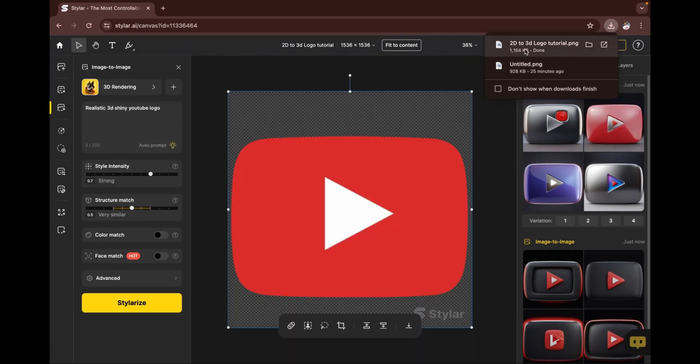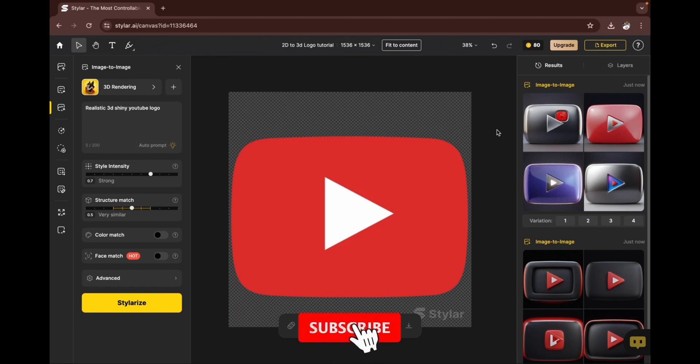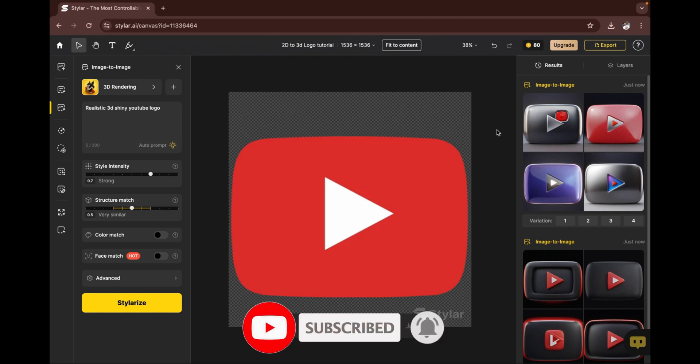That is it on this video on how to convert your 2D logo into a 3D logo using an AI. It's very simple and user-friendly as well. If you found this video helpful, do hit on that subscribe button, turn on the post notification bell to get notified when I upload new videos, and don't forget to like, share, and drop a comment. Let me know what you think about this video. Thank you for watching, and I'll see you on the next video tutorial.